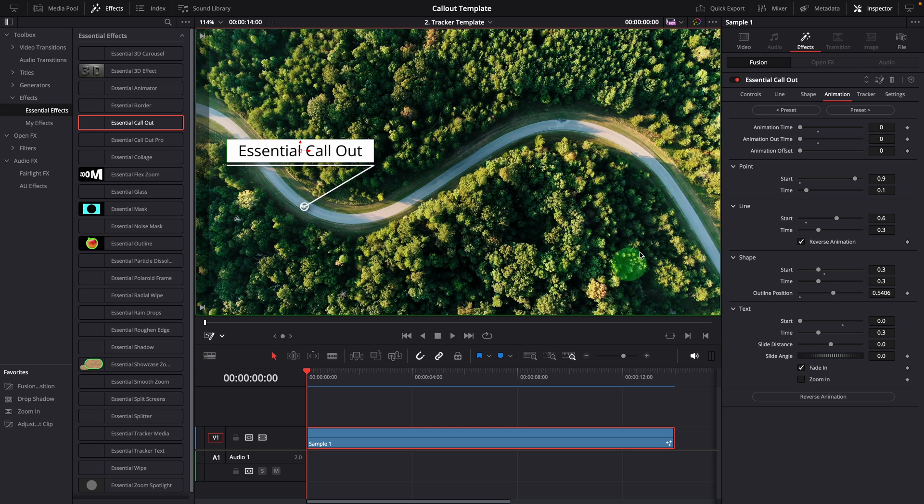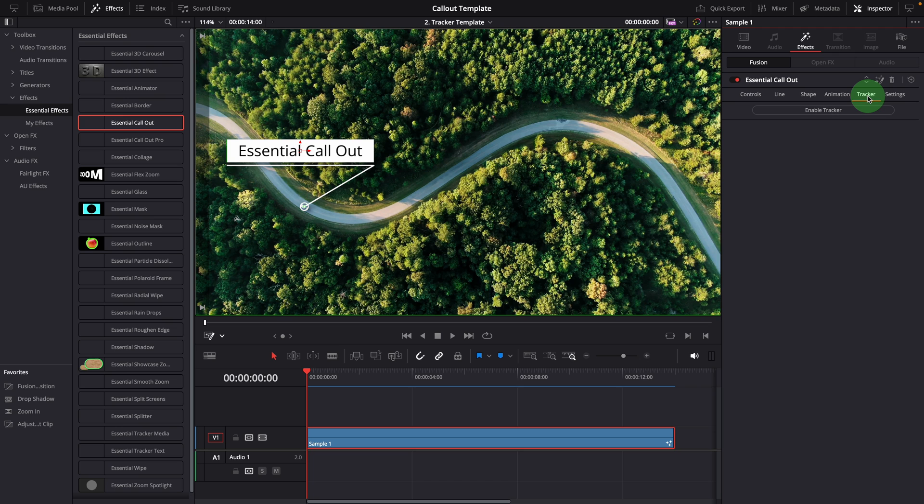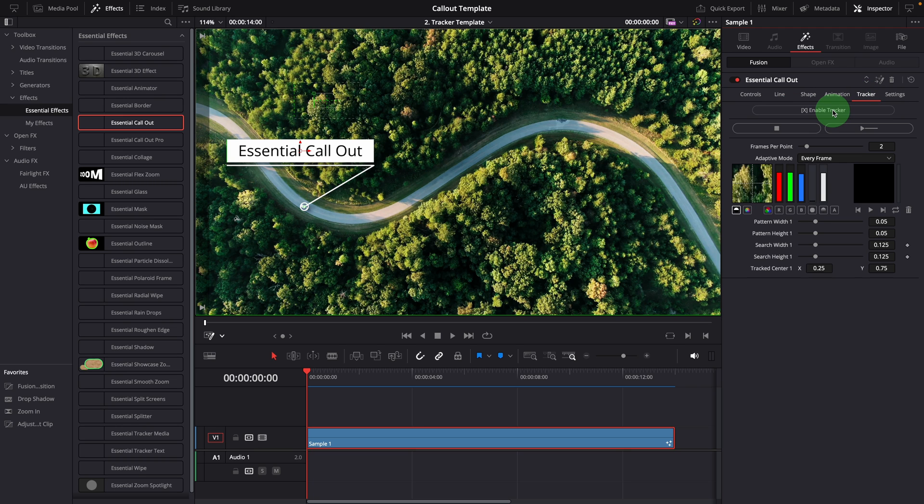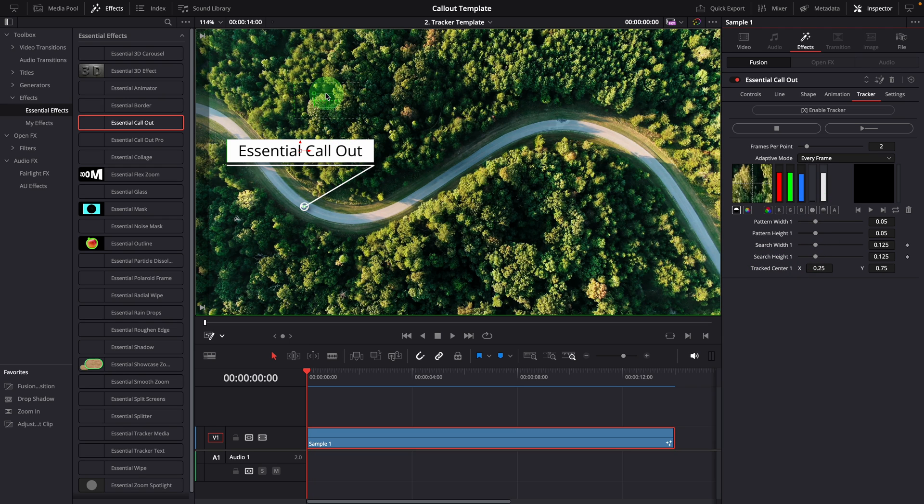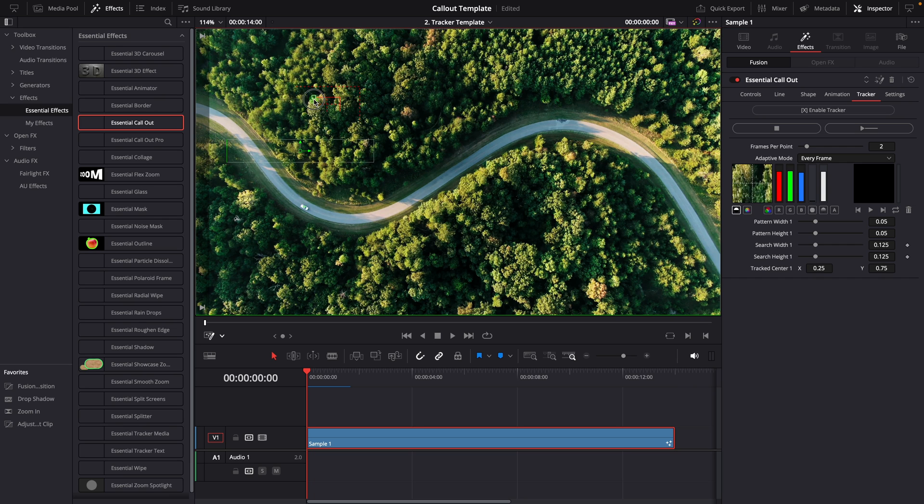Now we can go to the tracker tab in the inspector. Click the enable tracker button to activate the tracker and display the tracker settings. In the viewer, a tracker pattern rectangle becomes available.